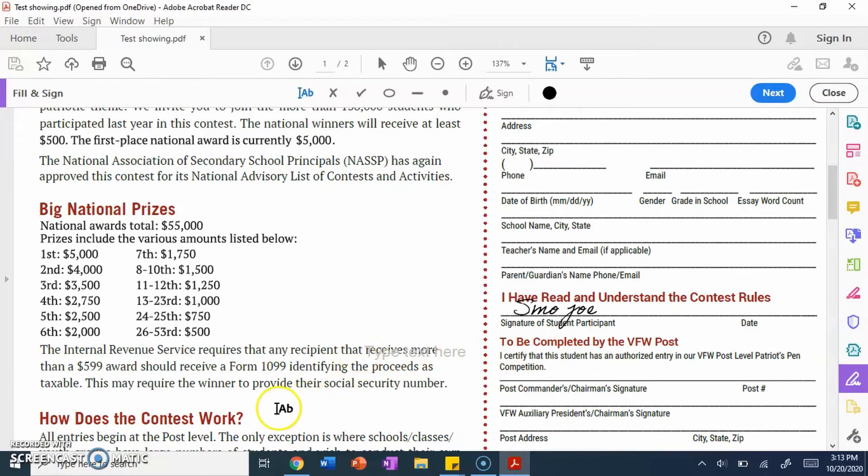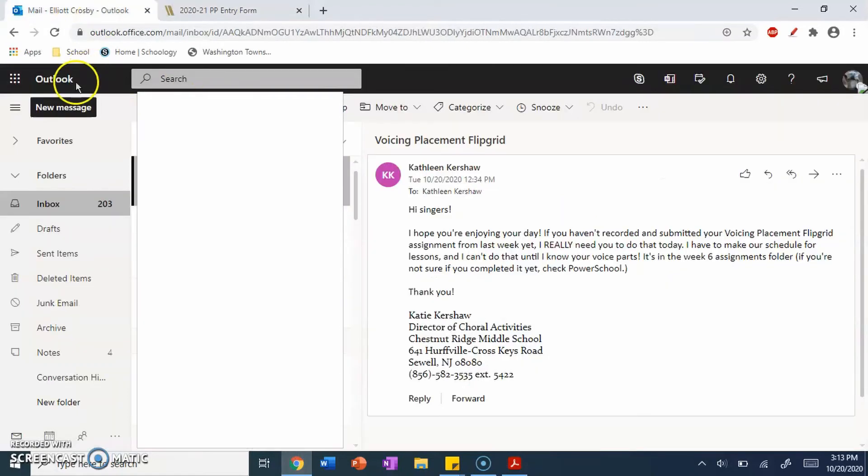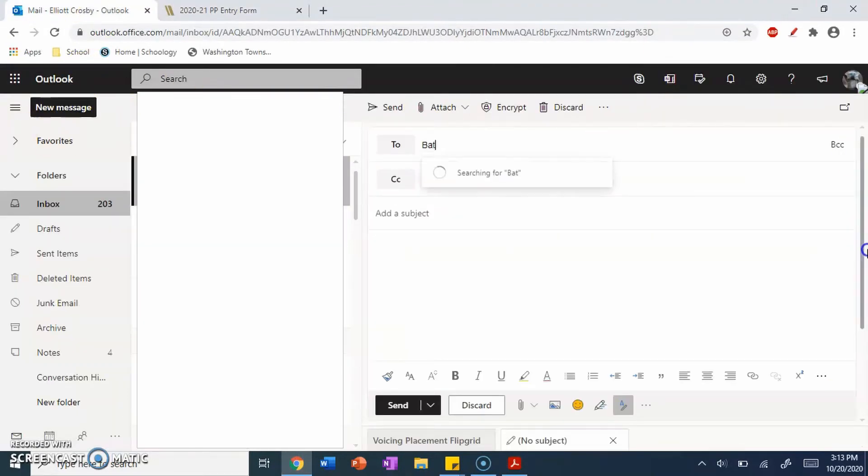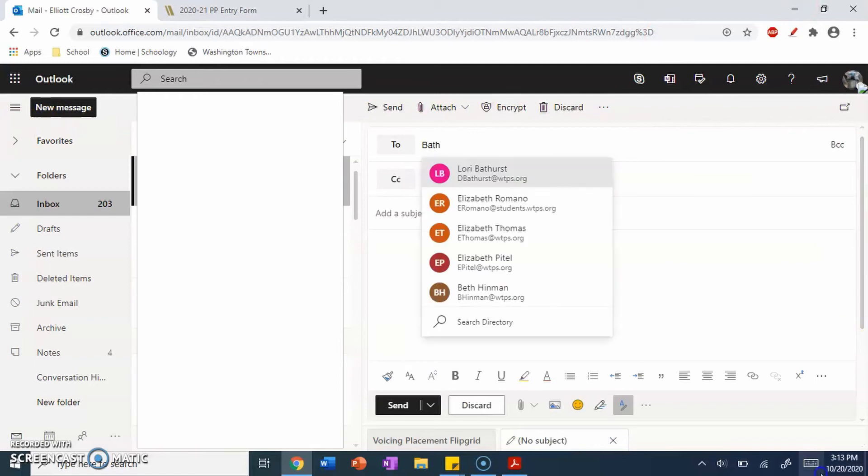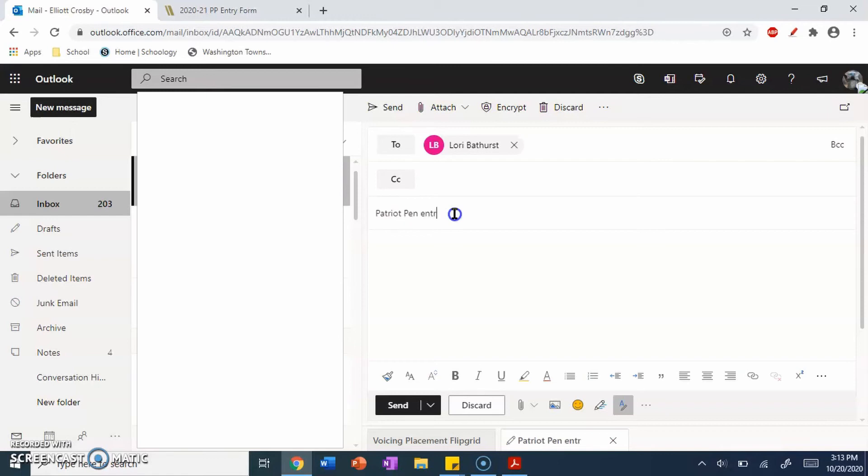Once you have it all saved, here's the easy part. You go to your mail. You click New Message. Type in Bathurst, or if you have a different teacher. As a subject, you can put whatever the teacher wants you to put, or whatever you want to put. For the sake of this, I'm going to be putting Patriot Pen, entry form,